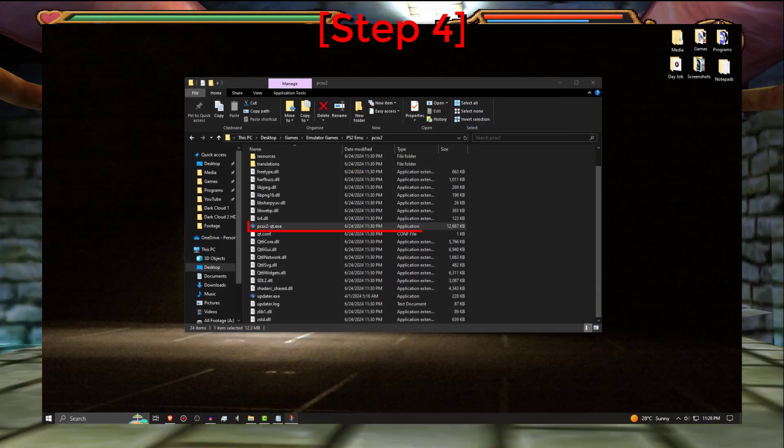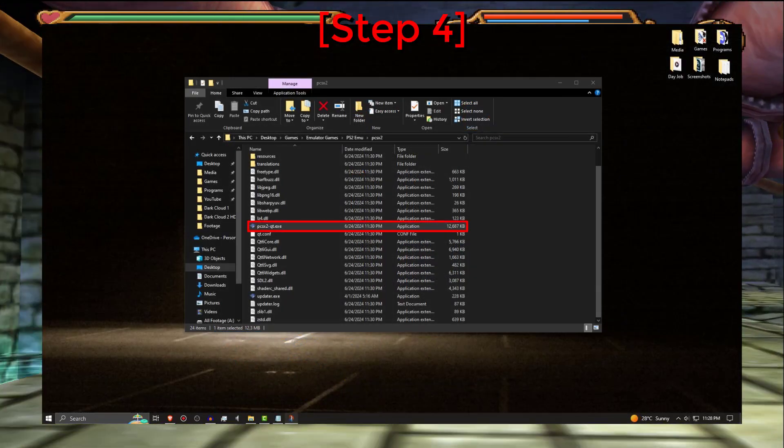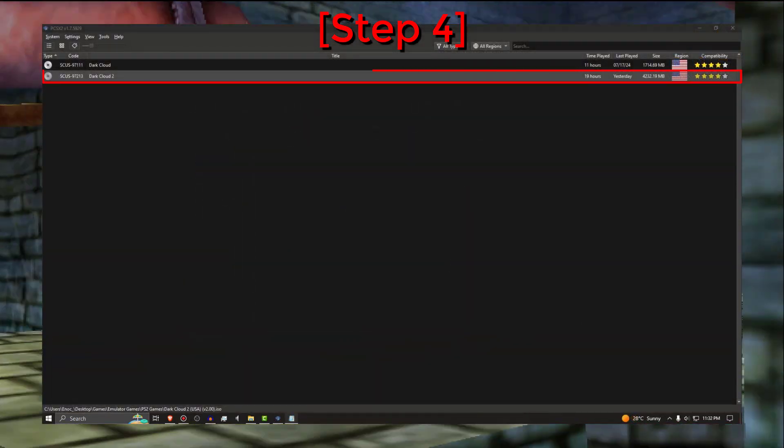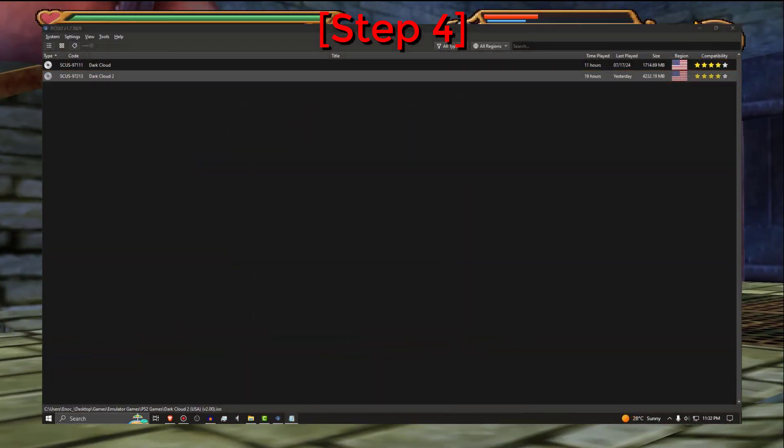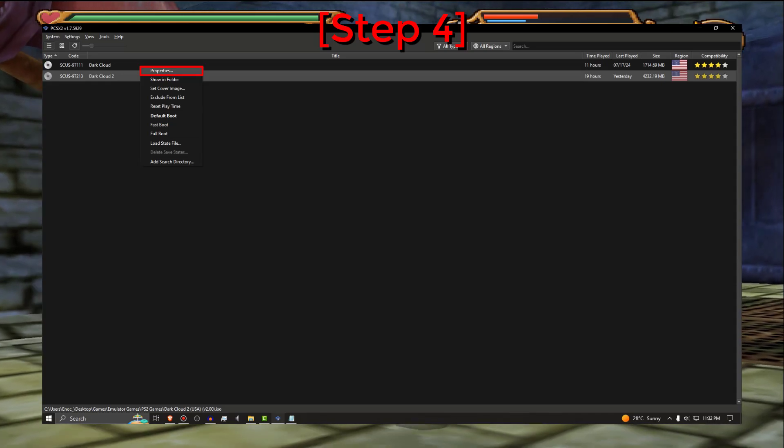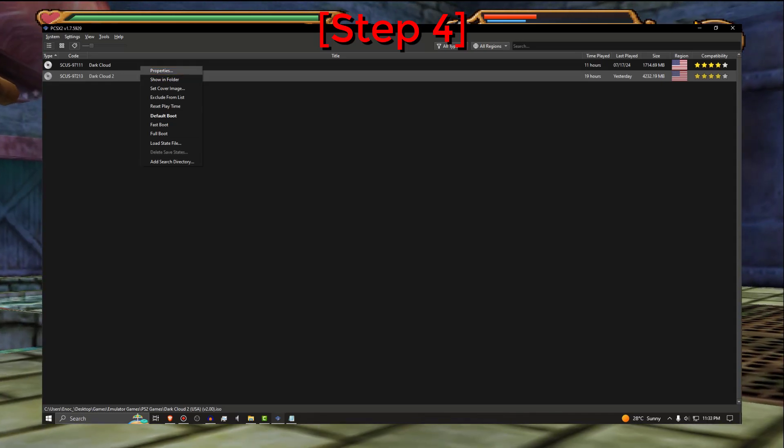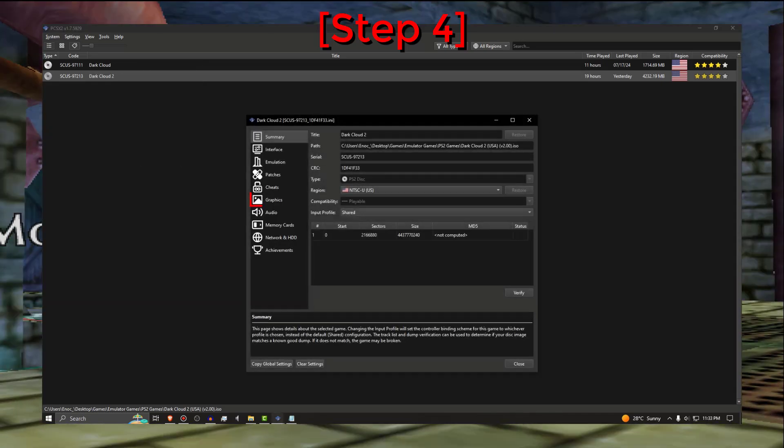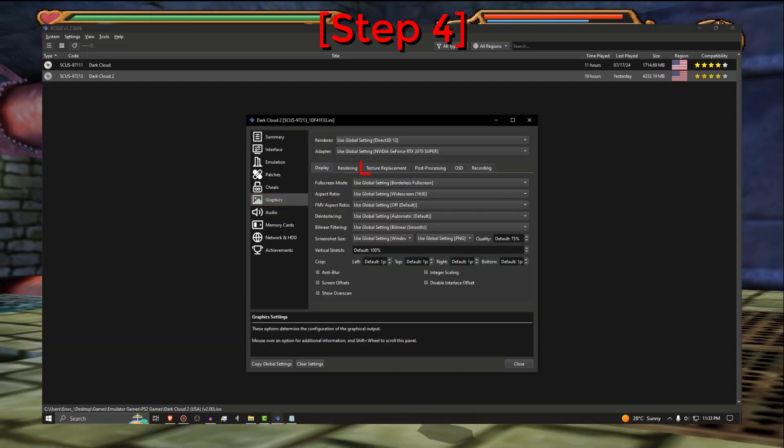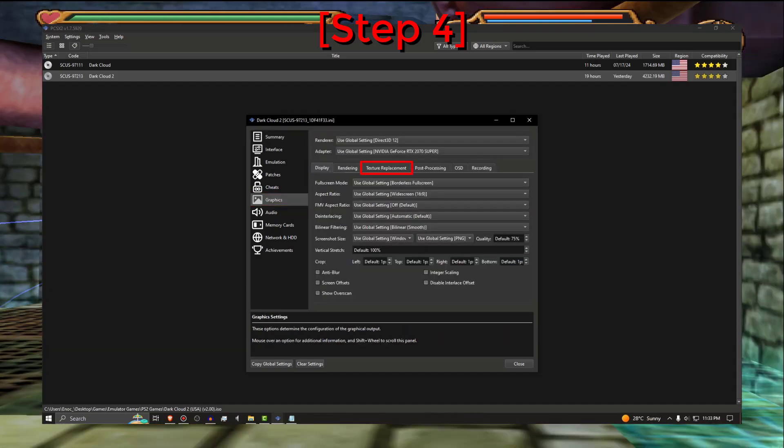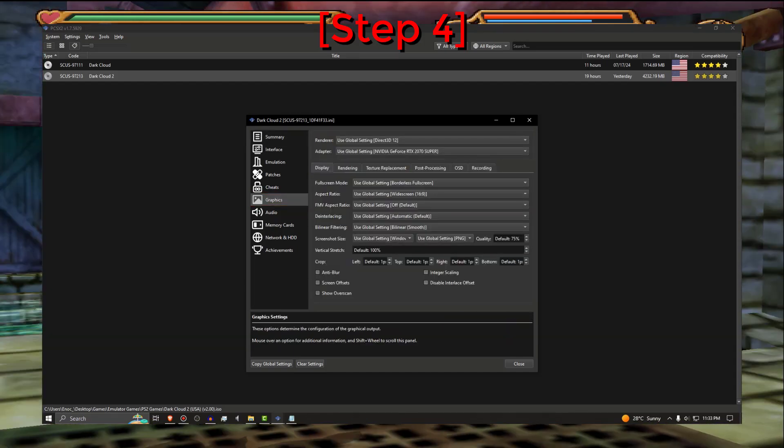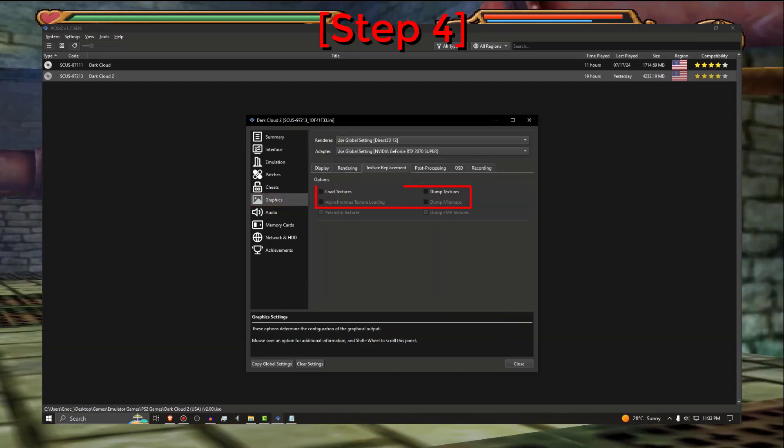Open PCSX2 then right click on Dark Cloud 2 and choose Properties. Then click on the Graphics option in the new window and look under Texture Replacement. Activate Load Textures.